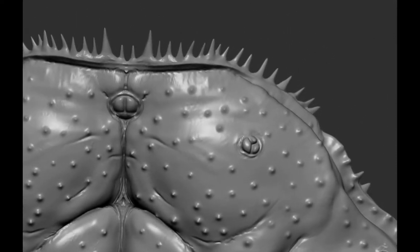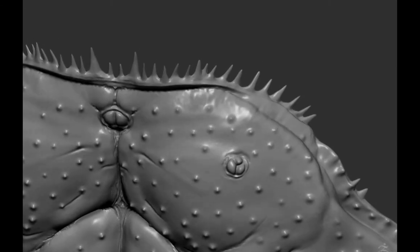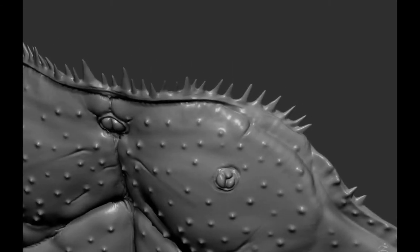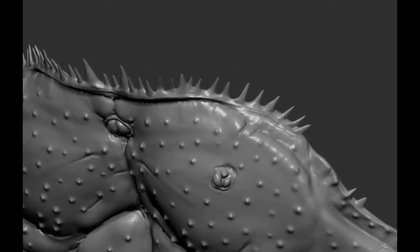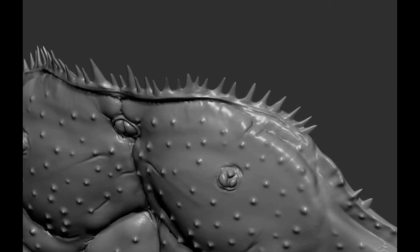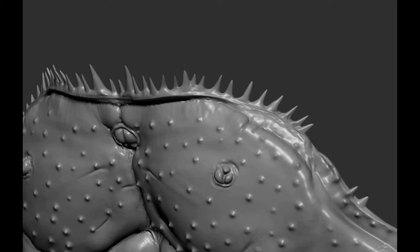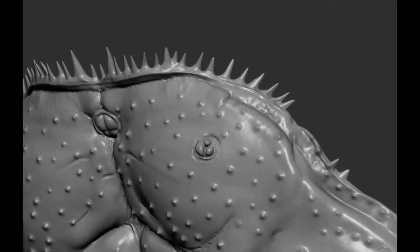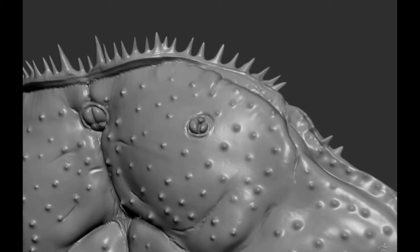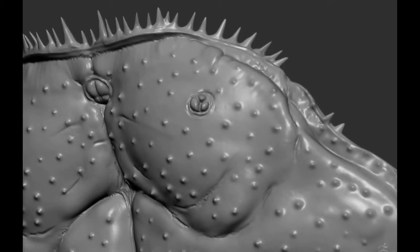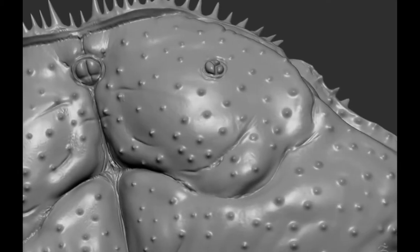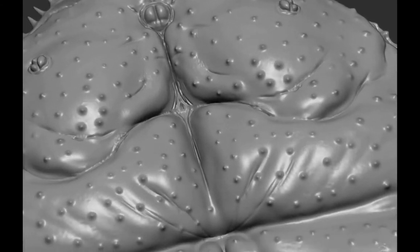I'm also using the Inflate and Form Soft Brushes to create bulges and depressions. With the Damien Standard Brush, I'll switch between Z-Add and Z-Sub. In Z-Add mode, it's kind of pulling the surface out. In Z-Sub, it's kind of pushing it in, creating those little cracks.